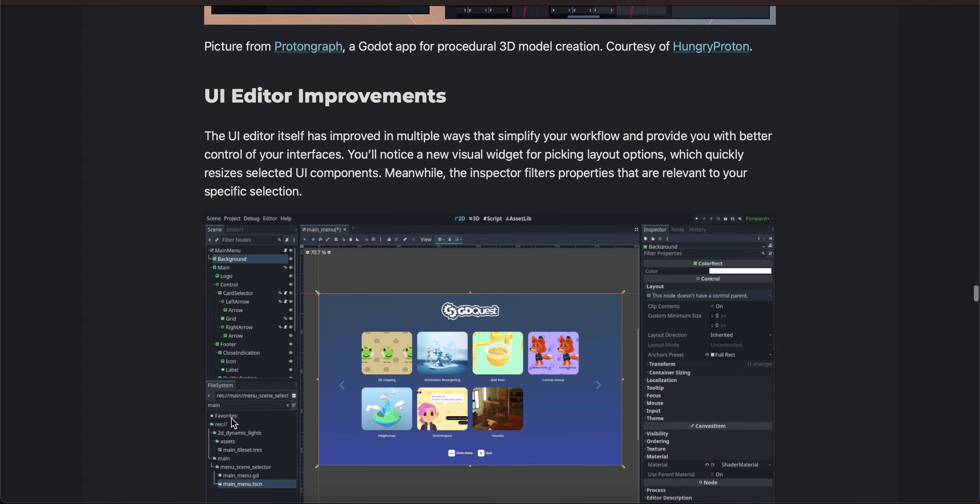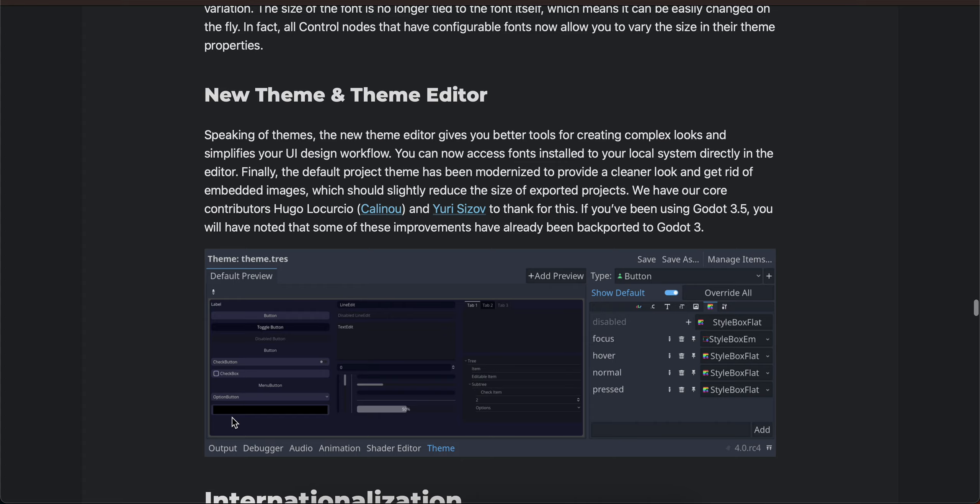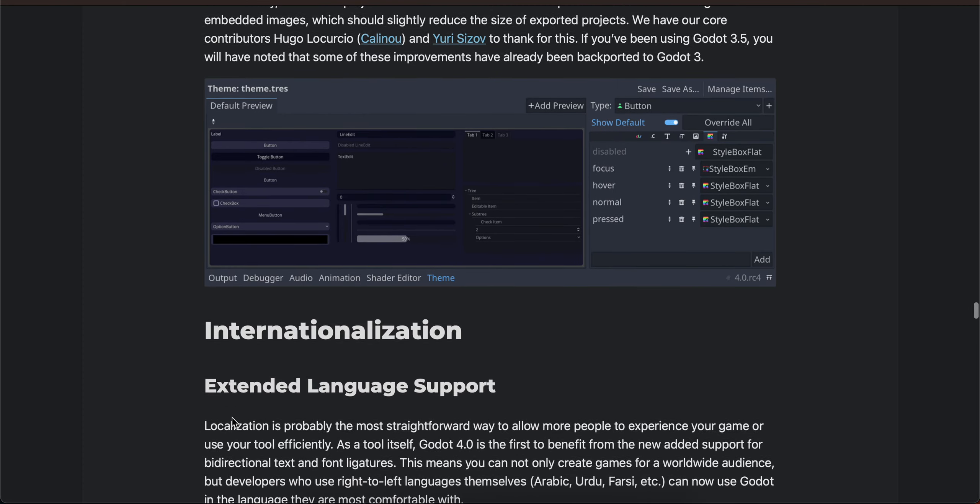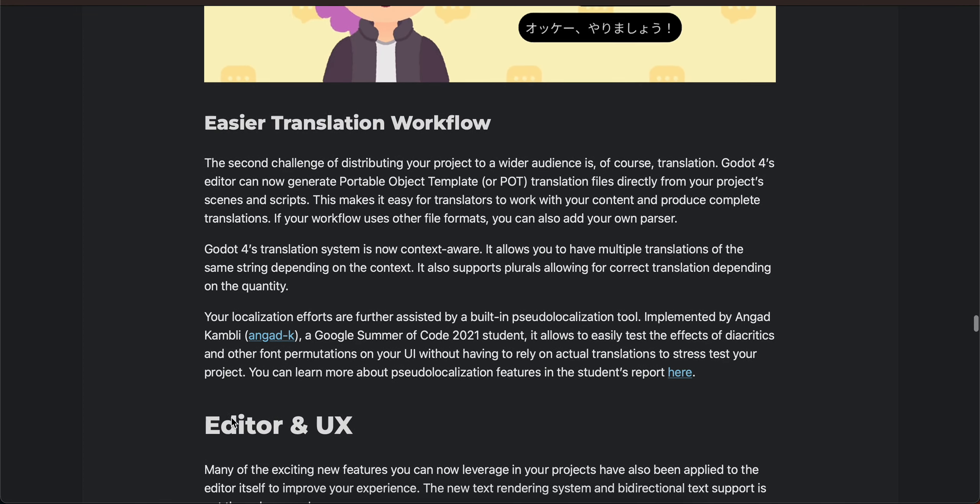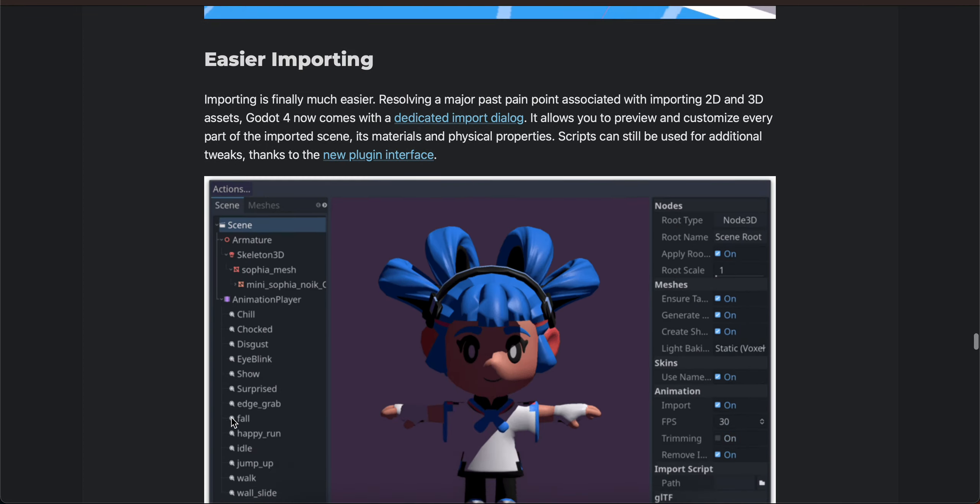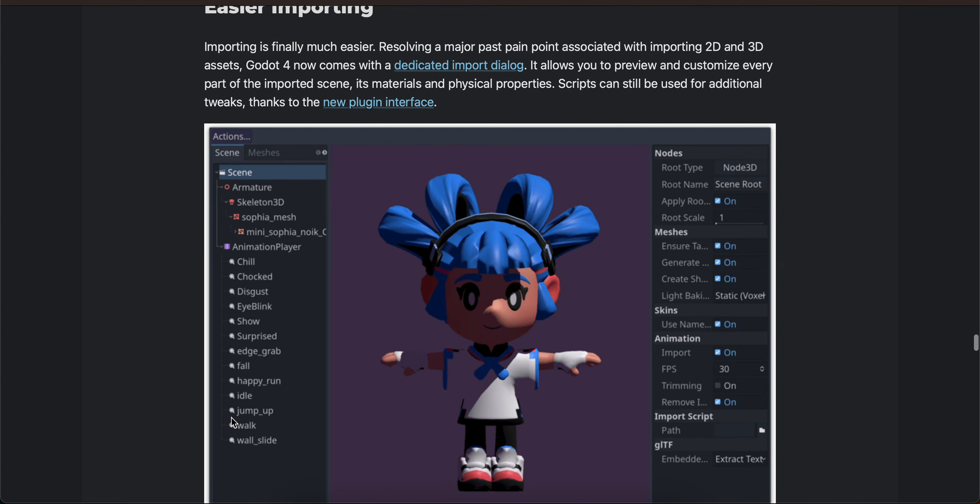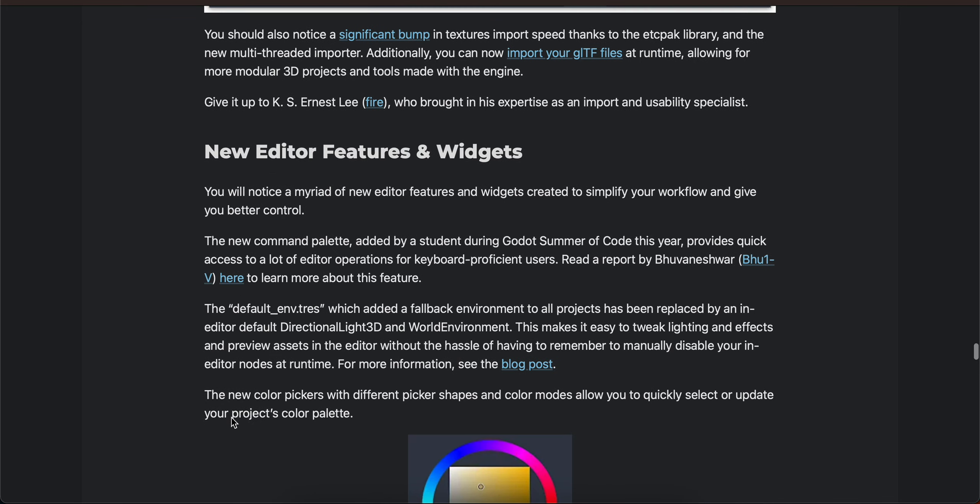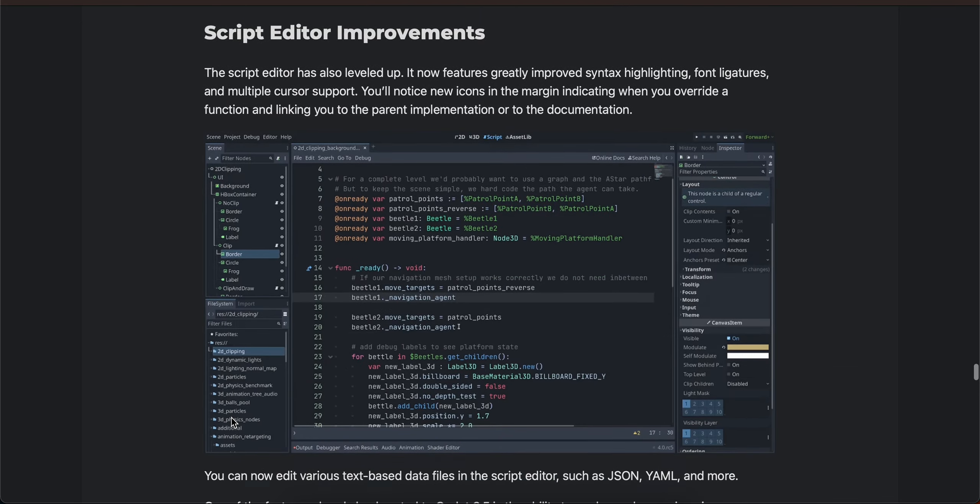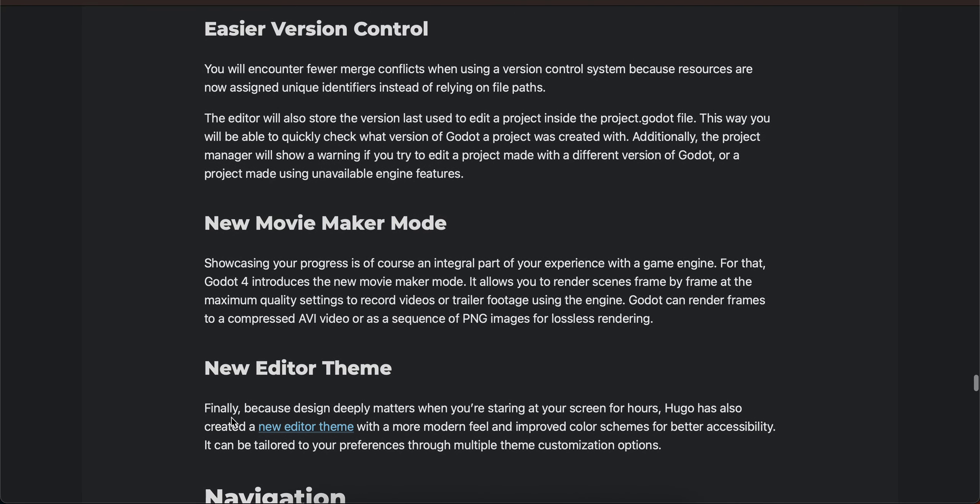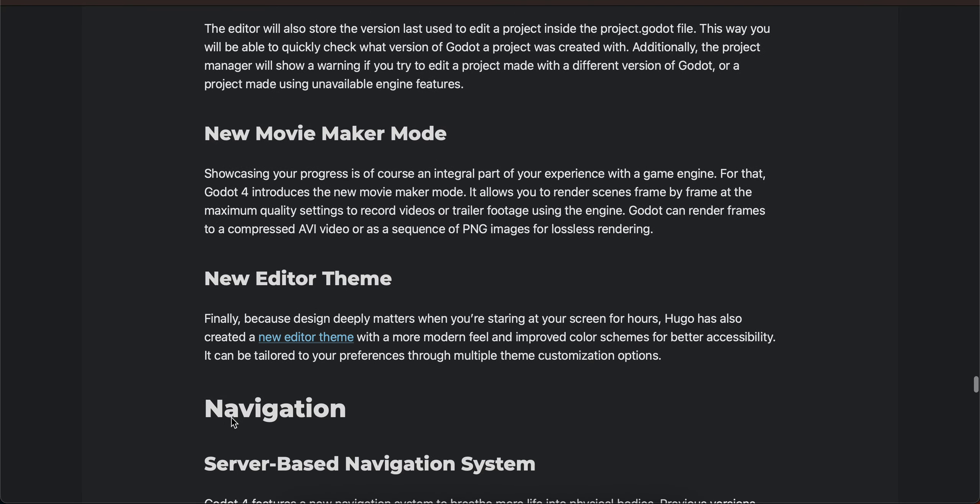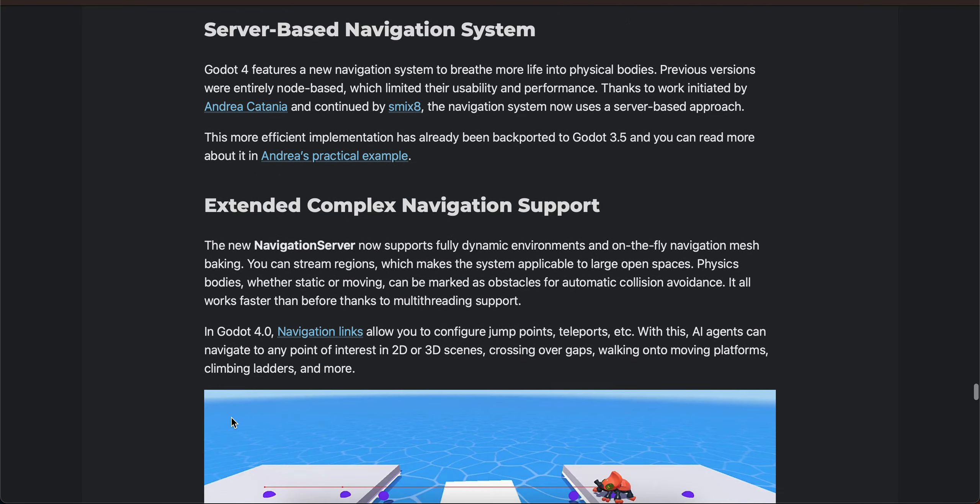UI and text, UI editor improvements, new theme and theme editor, internationalization, importing, new movie maker mode, new navigation.